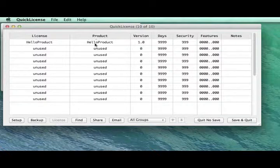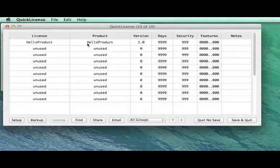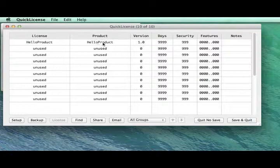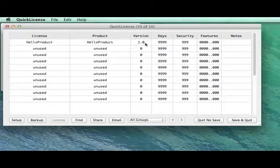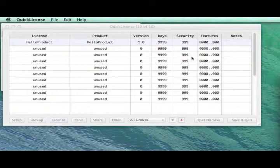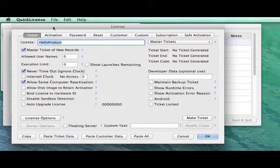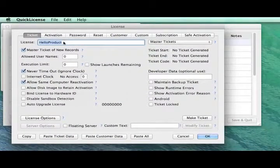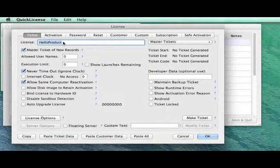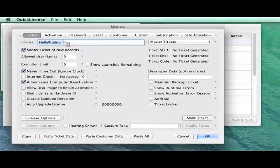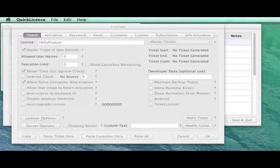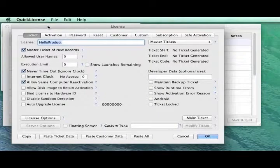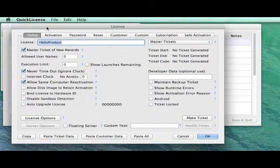We've already given it the name of our ticket, HelloProduct, and version 1.0 and Security 999. We bring up the License dialog, and here we can find all the information about this license.